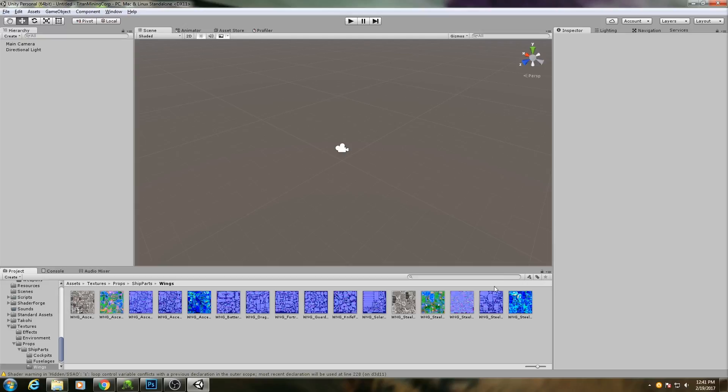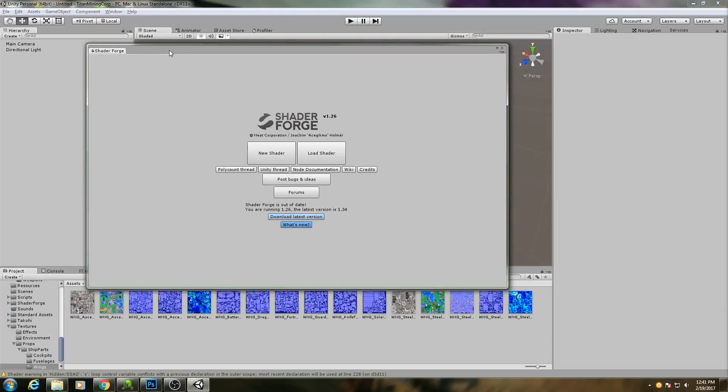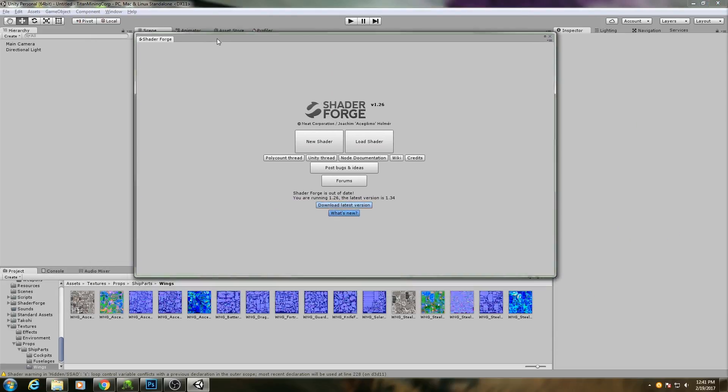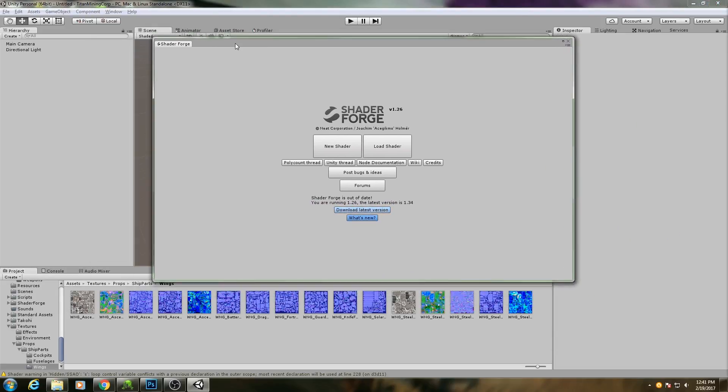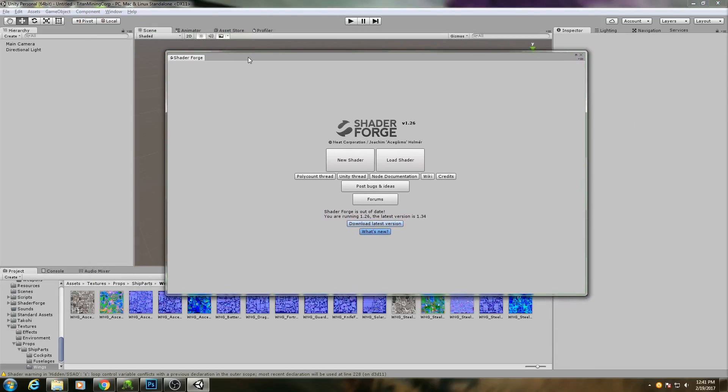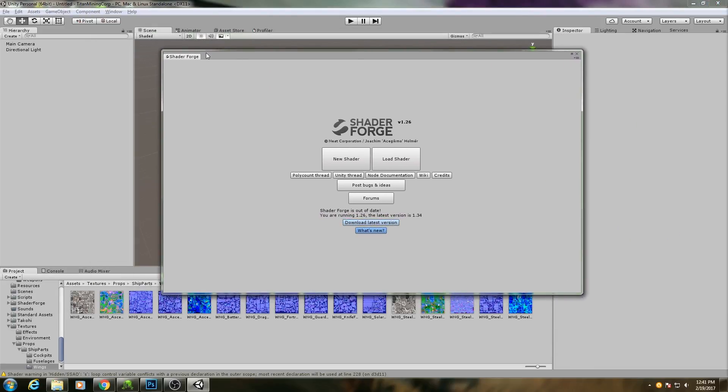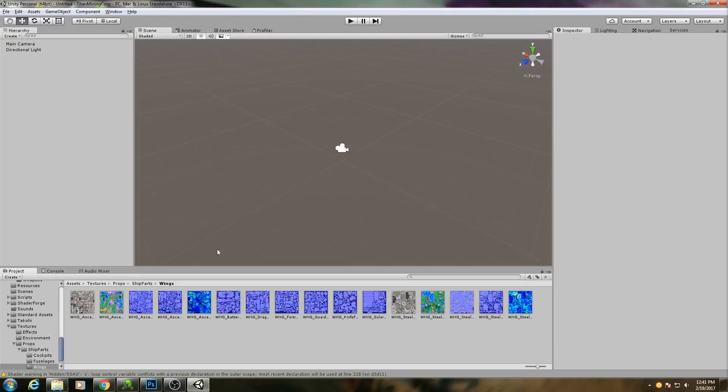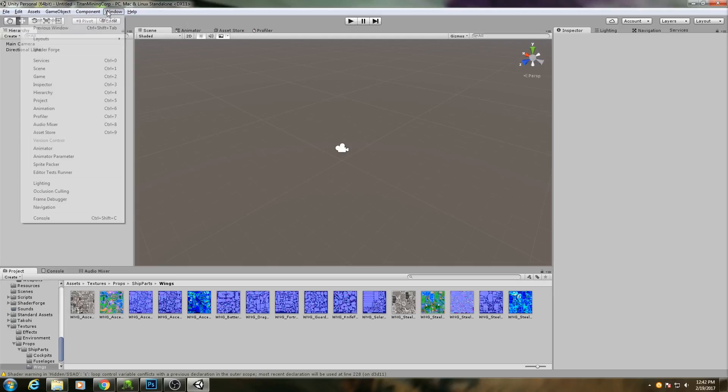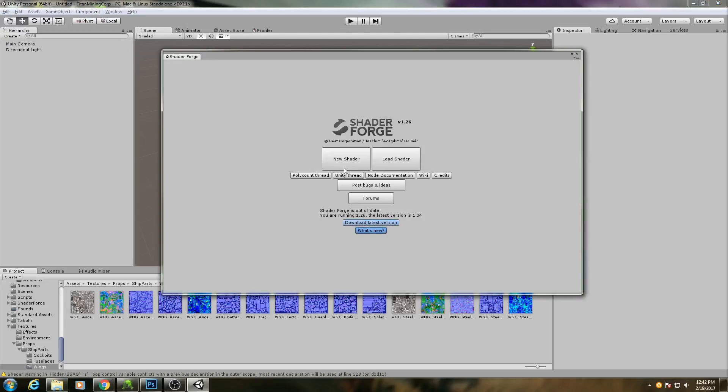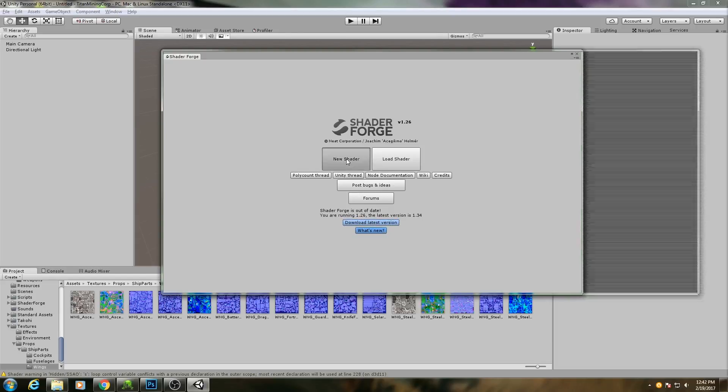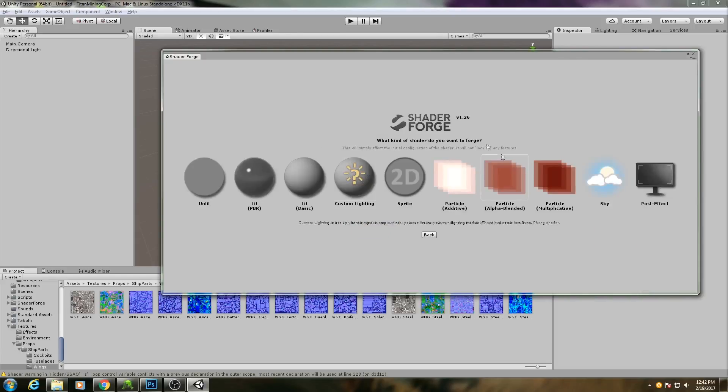Alright, now that we have those, let's load up Shader Forge. So I actually already had it loaded up, but in case you don't, you can find it in your project directory. You can go up to Window Shader Forge. So I'll hit New Shader. And I need a lit, physically-based rendering shader.